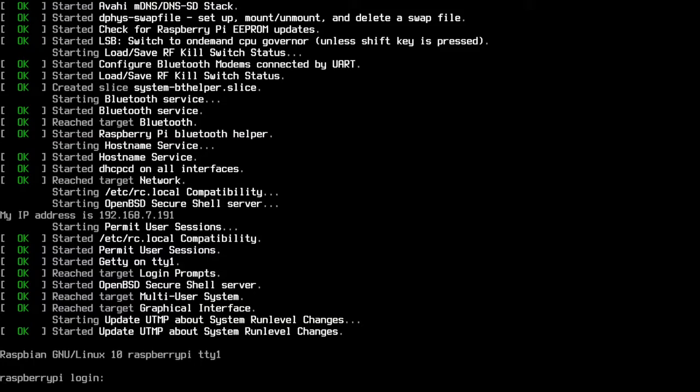So I'll put a link in the description of my website where I'll have some of the commands that I'm typing out. And I'll also have a link to my Raspberry Pi playlist down there where you can find my other Raspberry Pi projects.